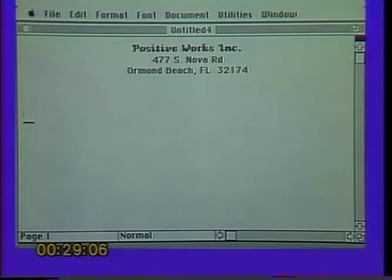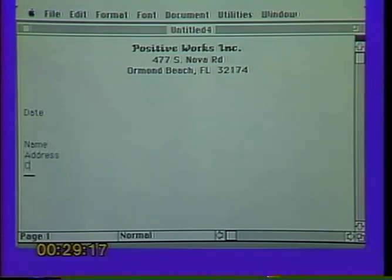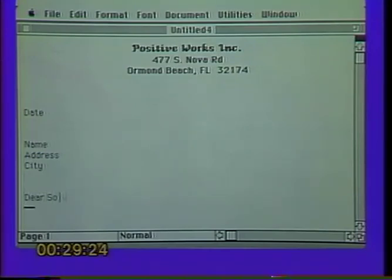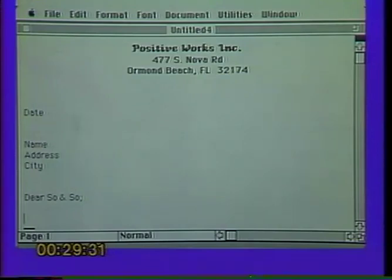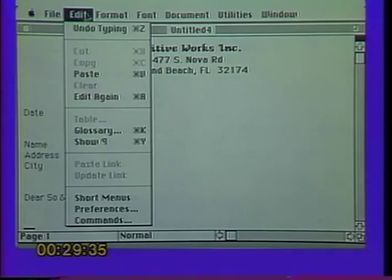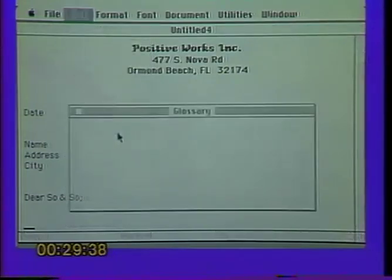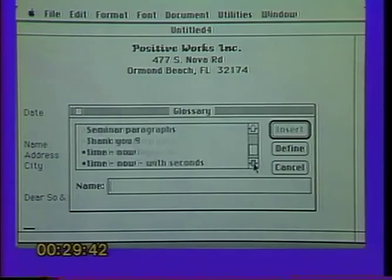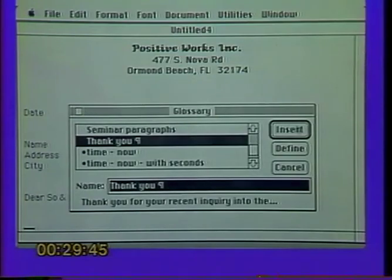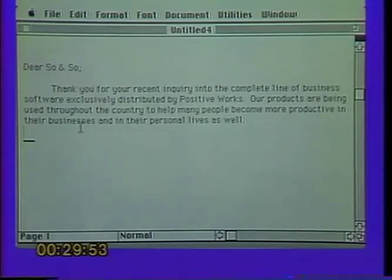We're off and running — drop down a few lines, put a date in, drop down more, put an addressee, name, and address. Drop down more lines, put a greeting in. Now drop down a couple of lines and put that first paragraph in — our introductory paragraph we called 'thank you paragraph.' Go to Edit menu, Glossary, scroll down to the T's, find 'thank you paragraph,' click on it and double-click to insert. That inserts the paragraph fully formatted. Drop down and tab in to add some personalized text so the person knows it's a personal letter.